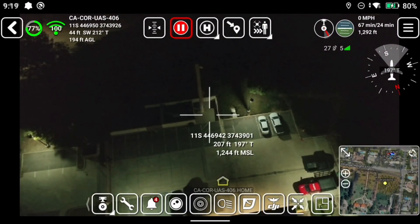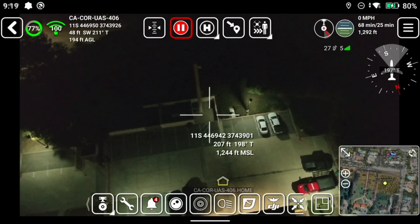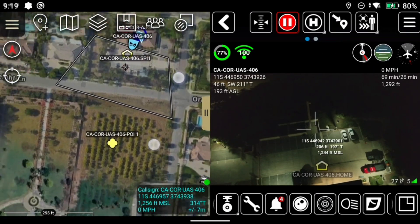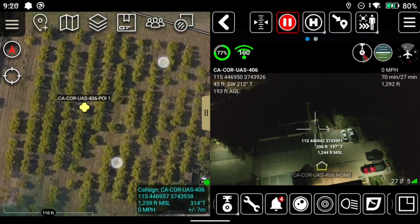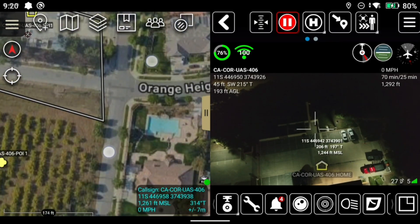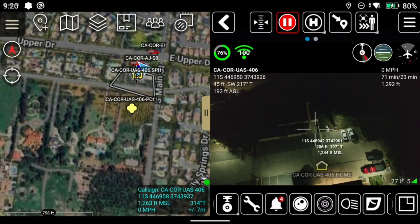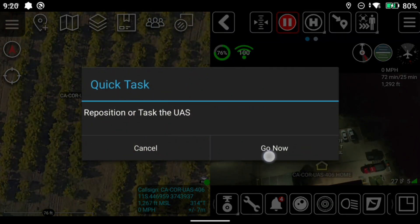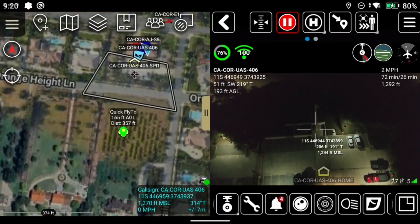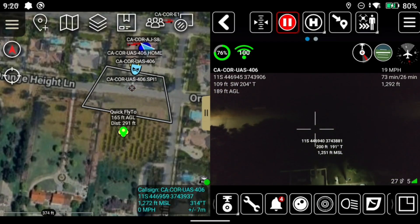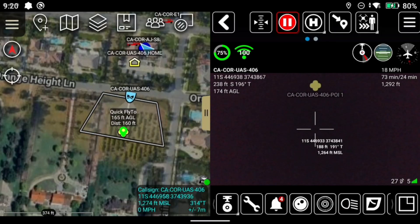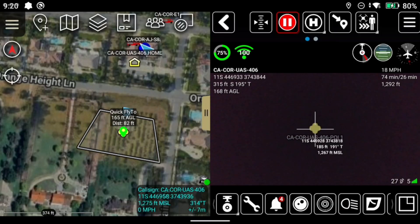The next button to the right is the Quick Task. This allows you to quickly send the aircraft to any location on the map. Find a place on the map you'd like to task the aircraft to — this could be a previous marker, an intersection, really any place you want the aircraft to go. I'm going to click on this marker and it's going to reposition the aircraft. I have augmented reality turned on, so you will see that point show up in the video. It's pretty useful when flying at night.